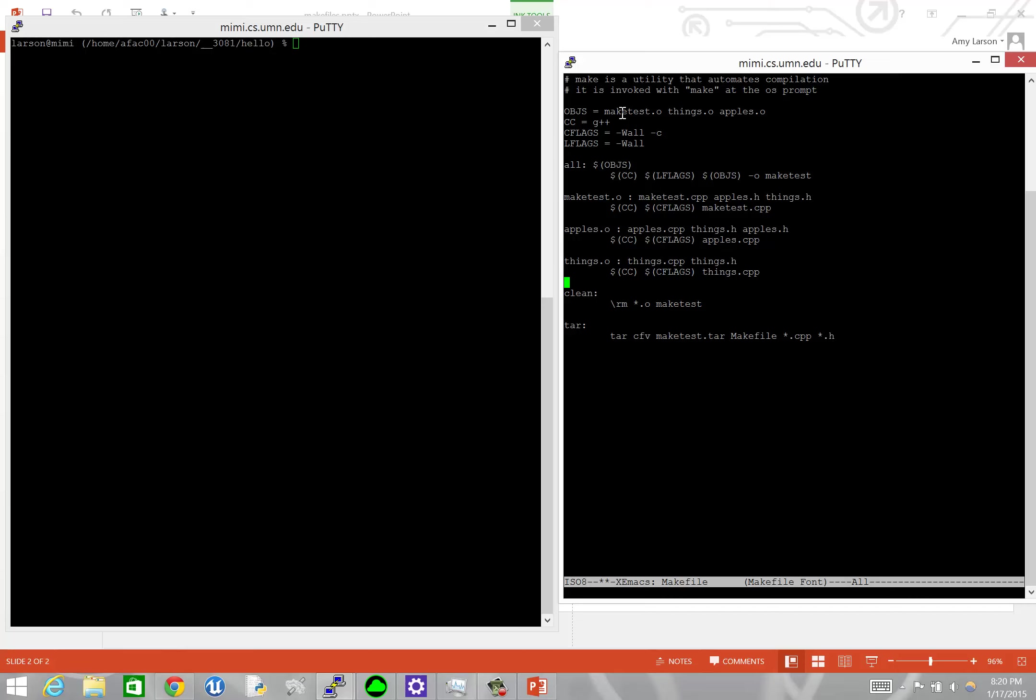The last two lines that I'll point out are the clean and the tar, which are also common things that we add in. And again, these are dummy targets. We are not trying to generate a clean file. What we're trying to do is clear out all of our object files and make a clean compilation. So once you remove all of those object files and remove the executable, the next time make runs and it tries to compile, it'll discover all those things are missing and it'll start from the very beginning and it will generate all new object files.